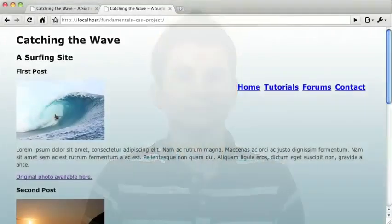In the previous video, we started a basic CSS layout, but there's still some fine tuning to do. Let's get started.